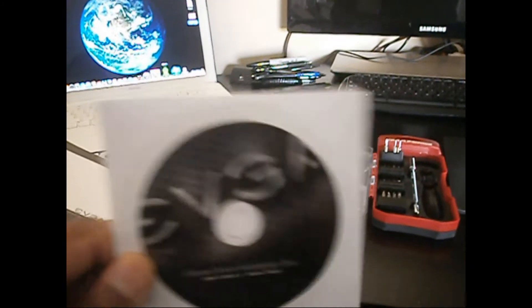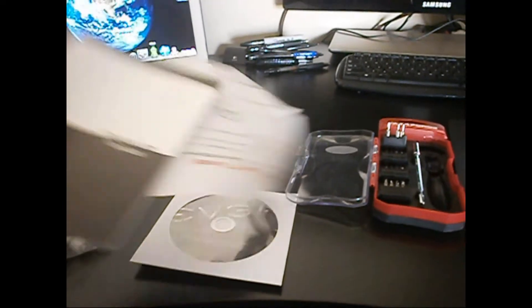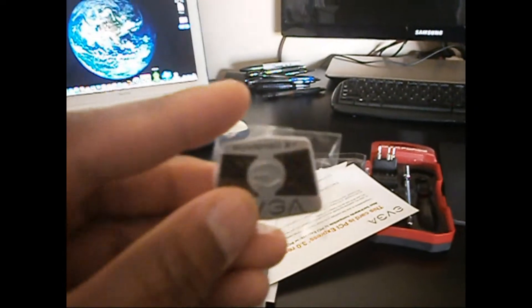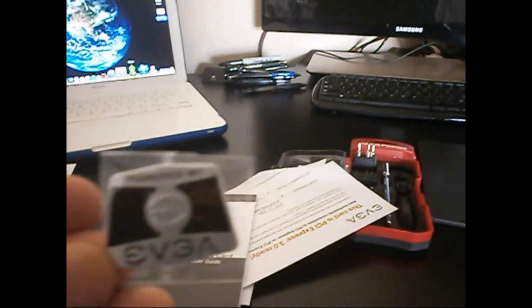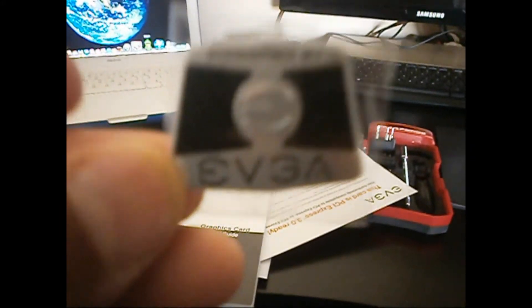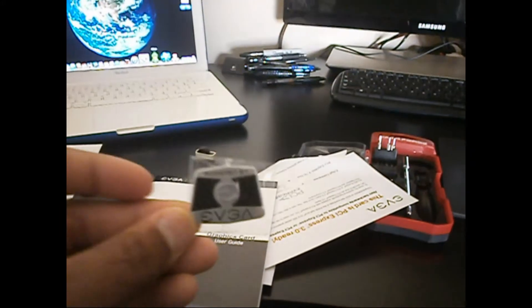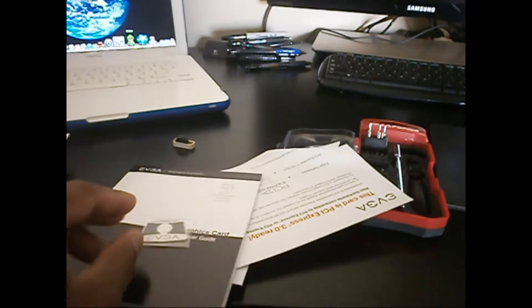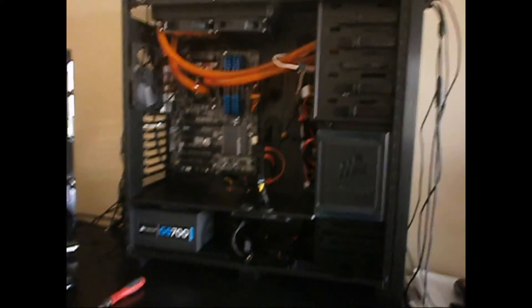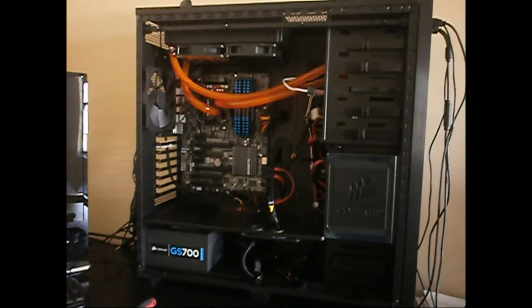This was pretty awesome right here, it came with the EVGA badge to put on your case, powered by EVGA. So I'll load it up into my computer and we'll go from there.